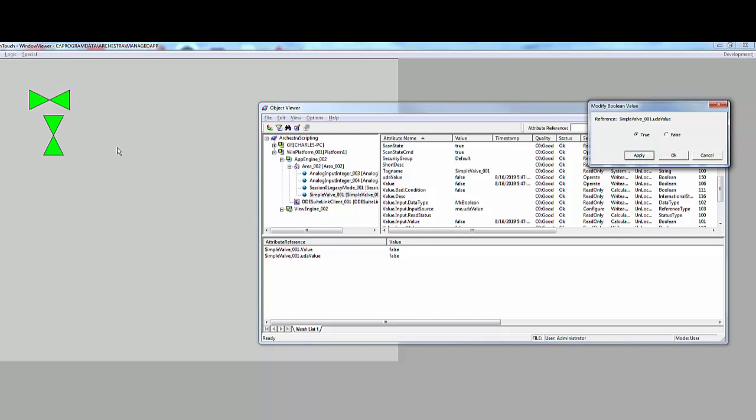So you can see that's how you can use layering to create a simple horizontal or vertically oriented valve using the same symbol and layering. I hope this has been helpful to you. If it has, please click like or subscribe.